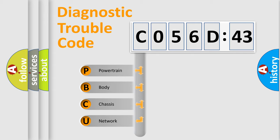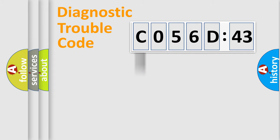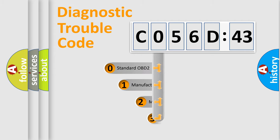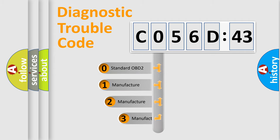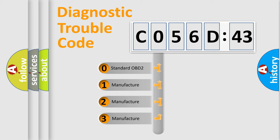We divide the electric system of automobile into four basic units: Powertrain, Body, Chassis, and Network. This distribution is defined in the first character code.